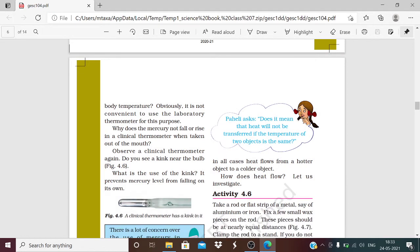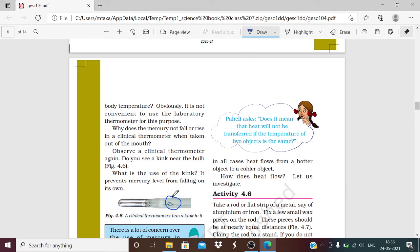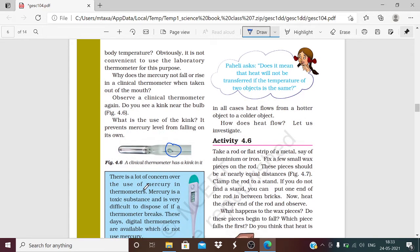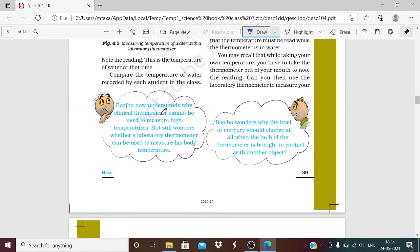The question is: when we use the clinical thermometer and take it out of the mouth, why does the mercury level not fall? Look at figure 4.6 — in the clinical thermometer there is a kink. The kink prevents the mercury level from falling on its own. So even after we remove the thermometer from the body, the mercury stays at the reading.